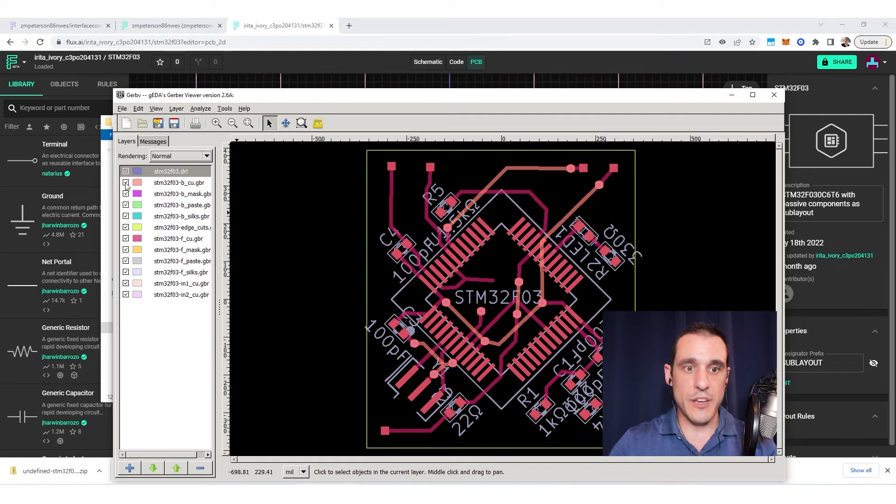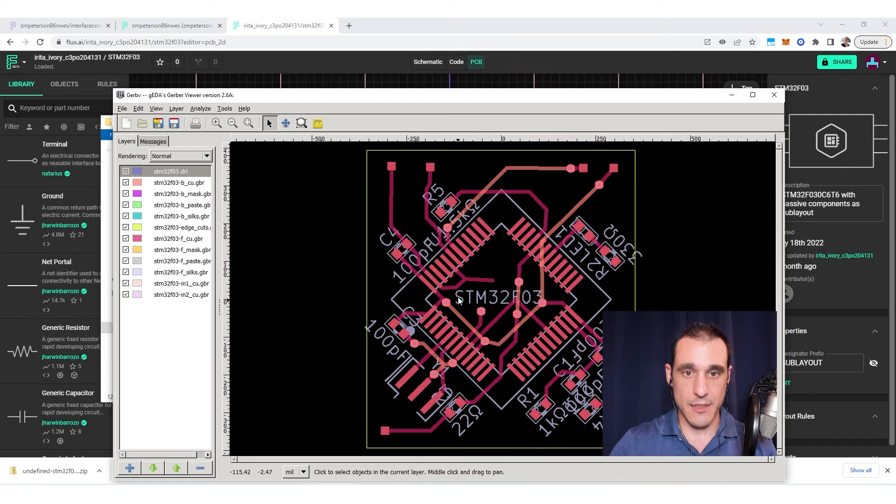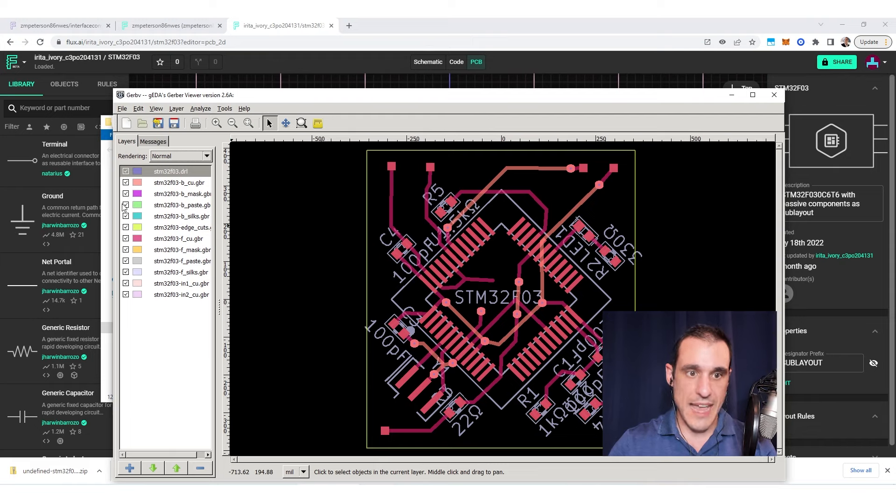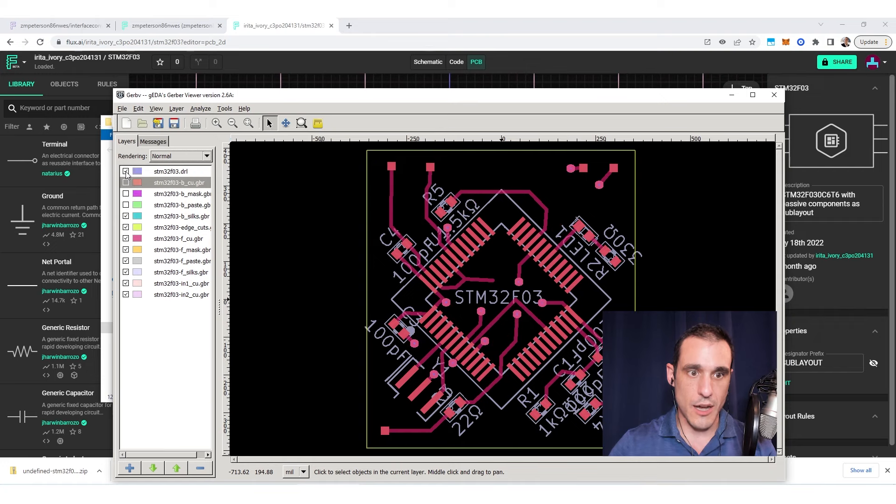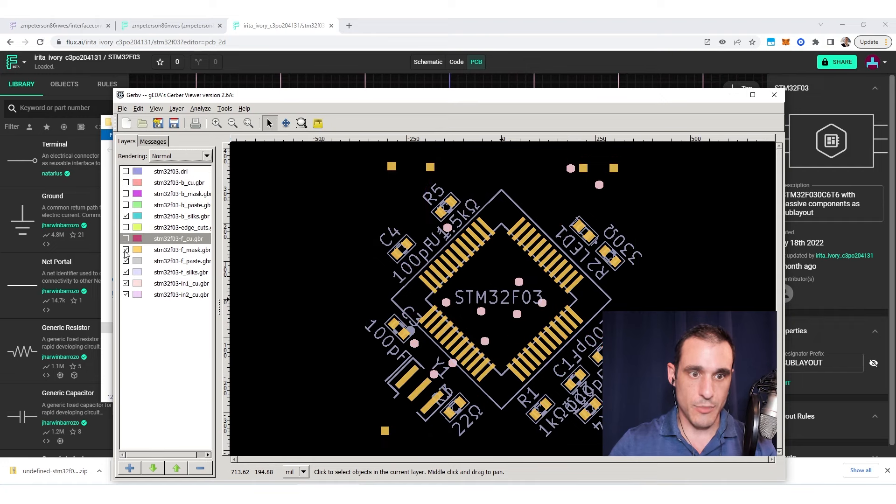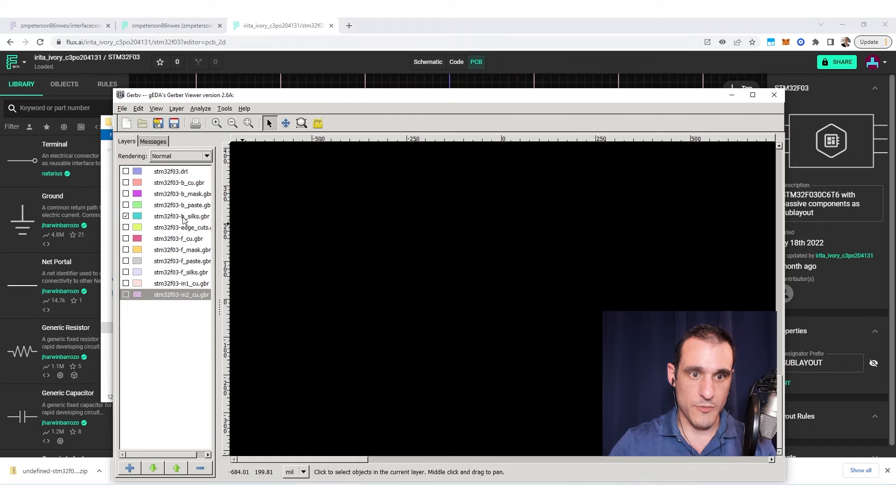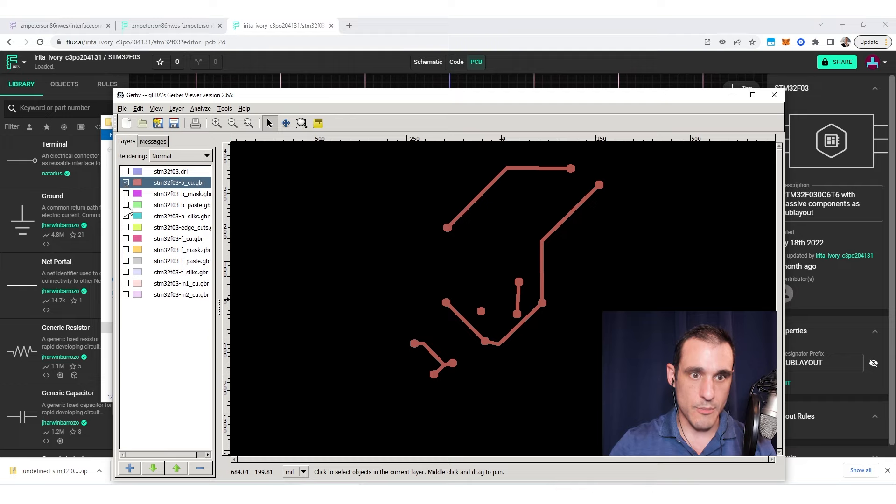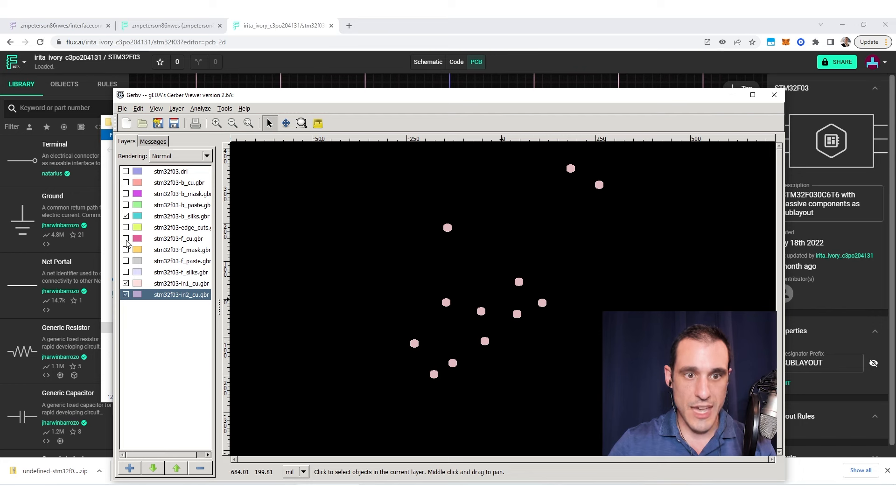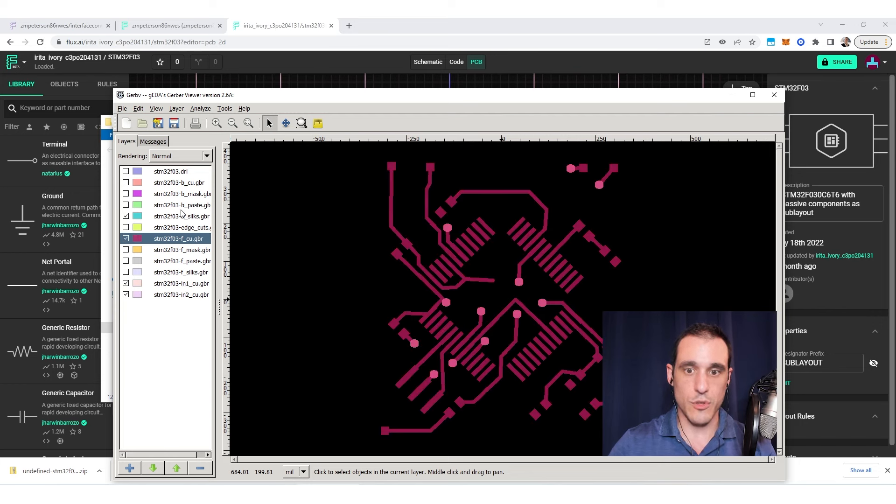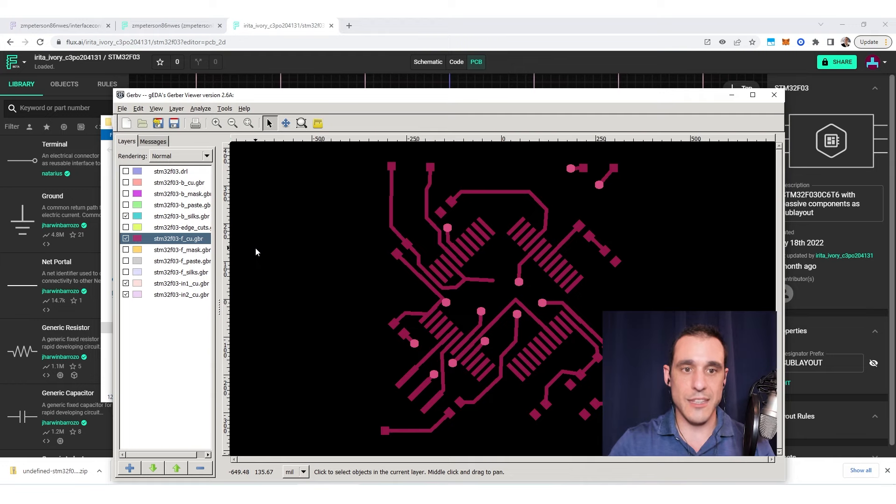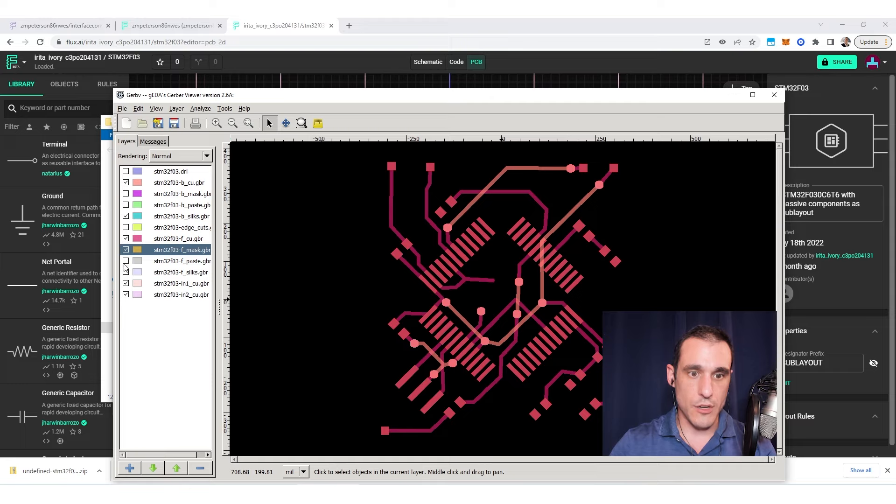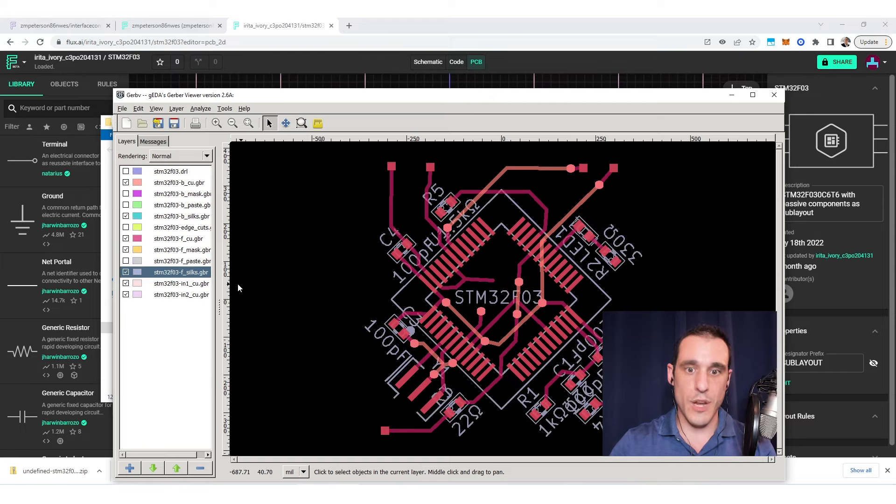From here you can actually look at the same data that the manufacturer is going to look at when they plan your board for manufacturing. You can see exactly what's going into the silk screen and the copper layers. As an example, I can turn off everything except for the bottom silk or bottom copper, so on and so forth. This is a good way to check that the files you're going to send off to your fabrication house contain all of the data that you expect them to contain. You just want to scan through this, make sure that you recognize everything in the design, and make sure that all of the layers that you need are present.